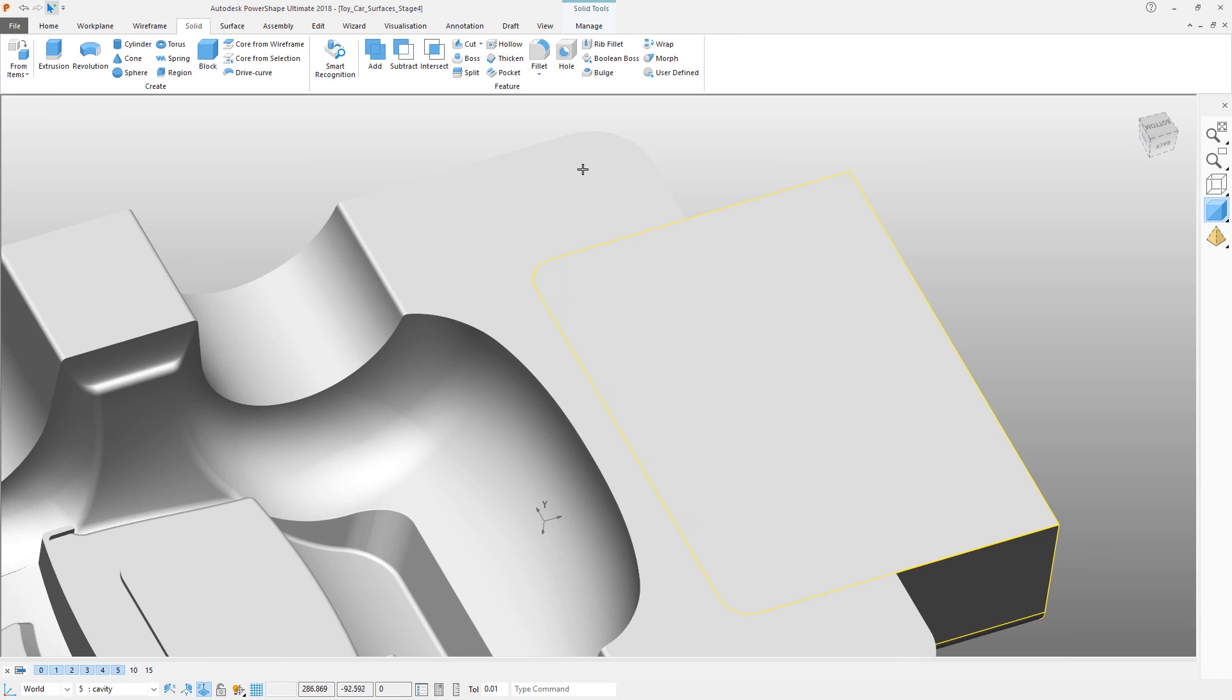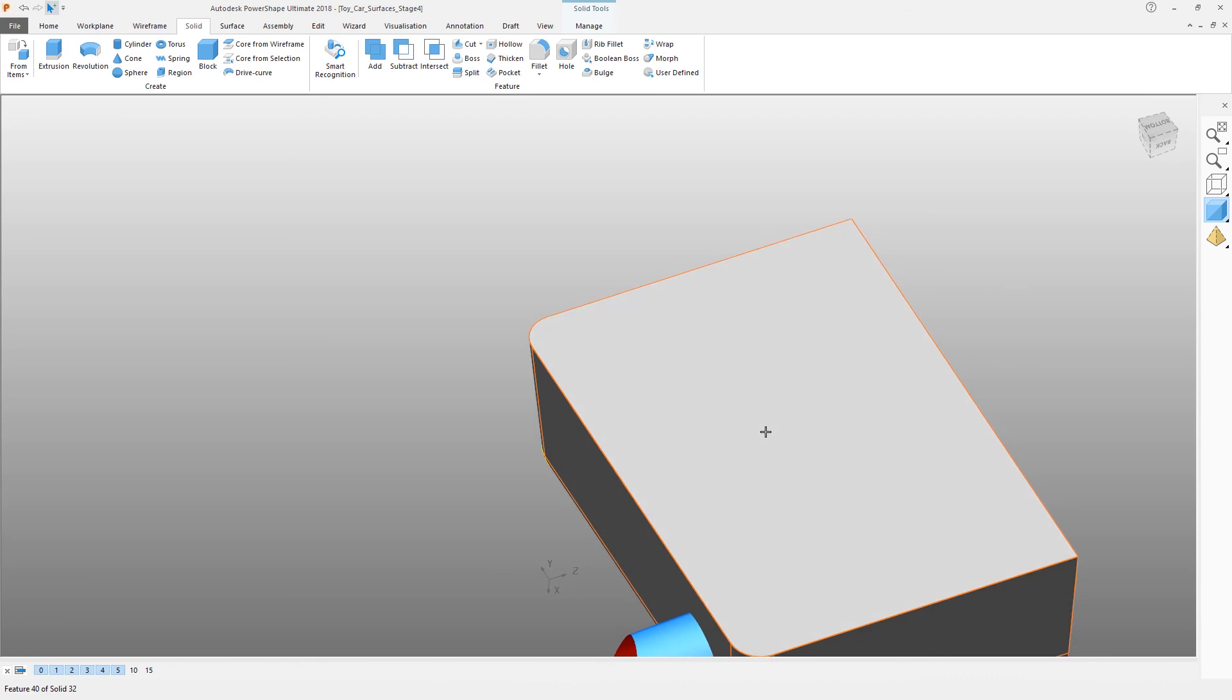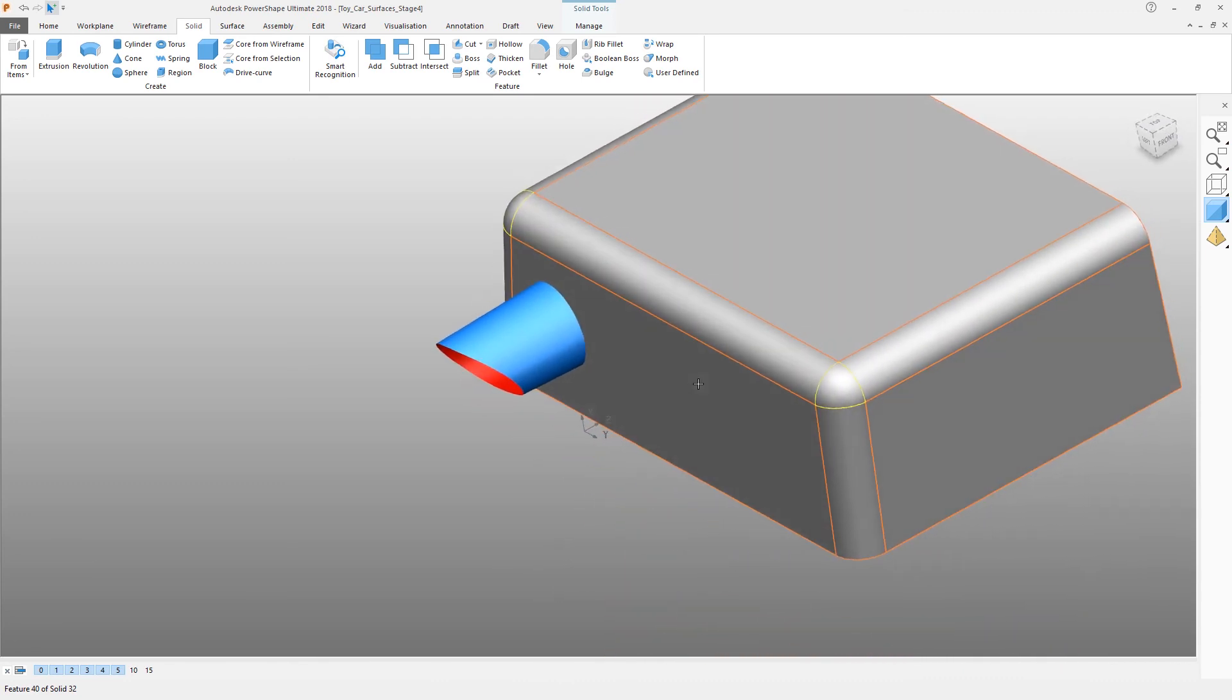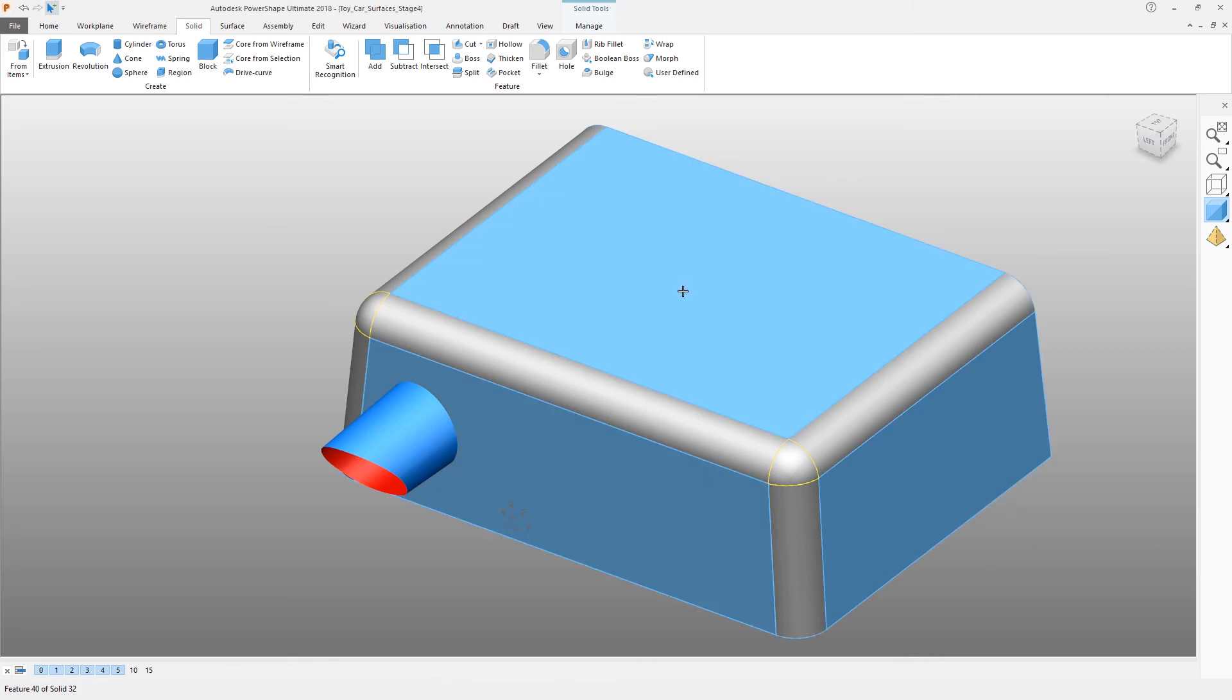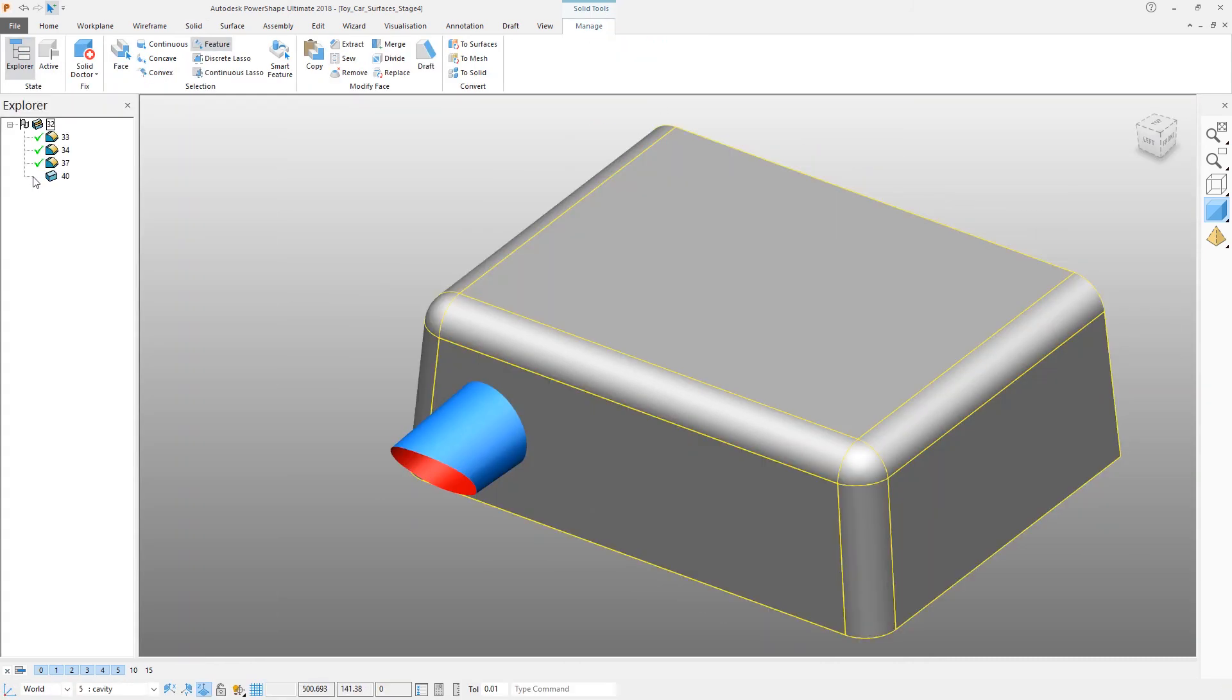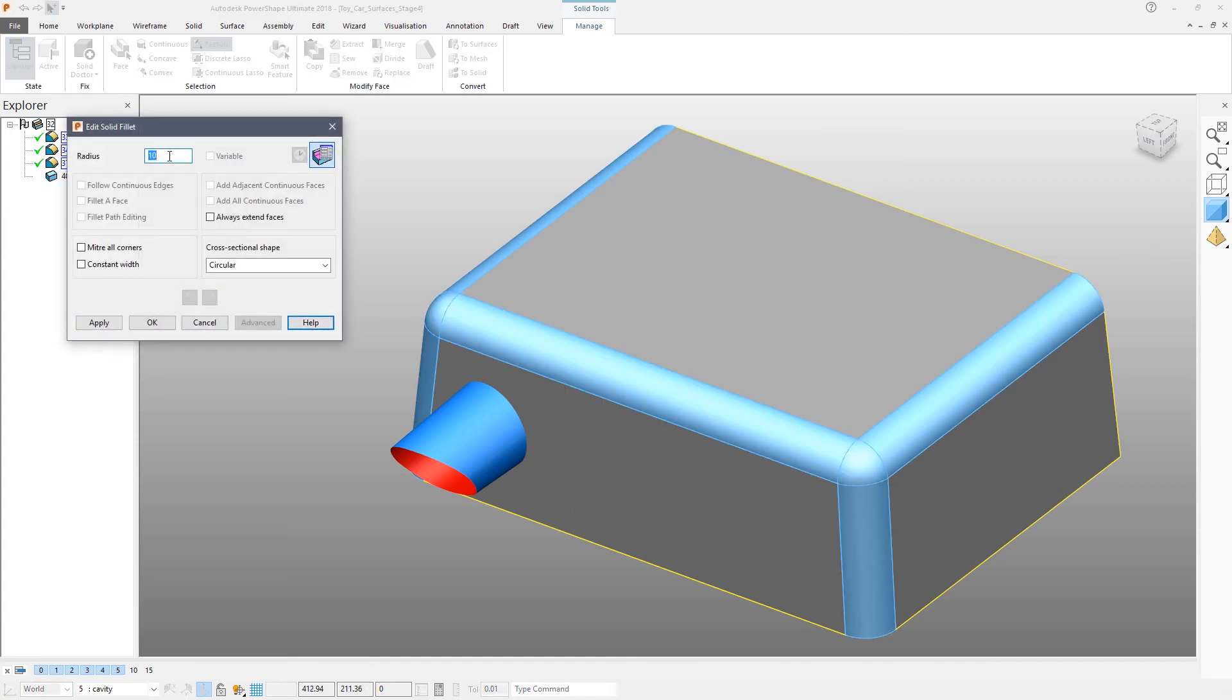Before we do that, we're just going to change the size of the fillets. This makes it easier when the part is actually fitted out when it's really being used. A quick way to do this is to open the Explorer window, select all of the fillets, then right-click Modify. Currently they're all set as 10; we're going to change them all to radius 8.